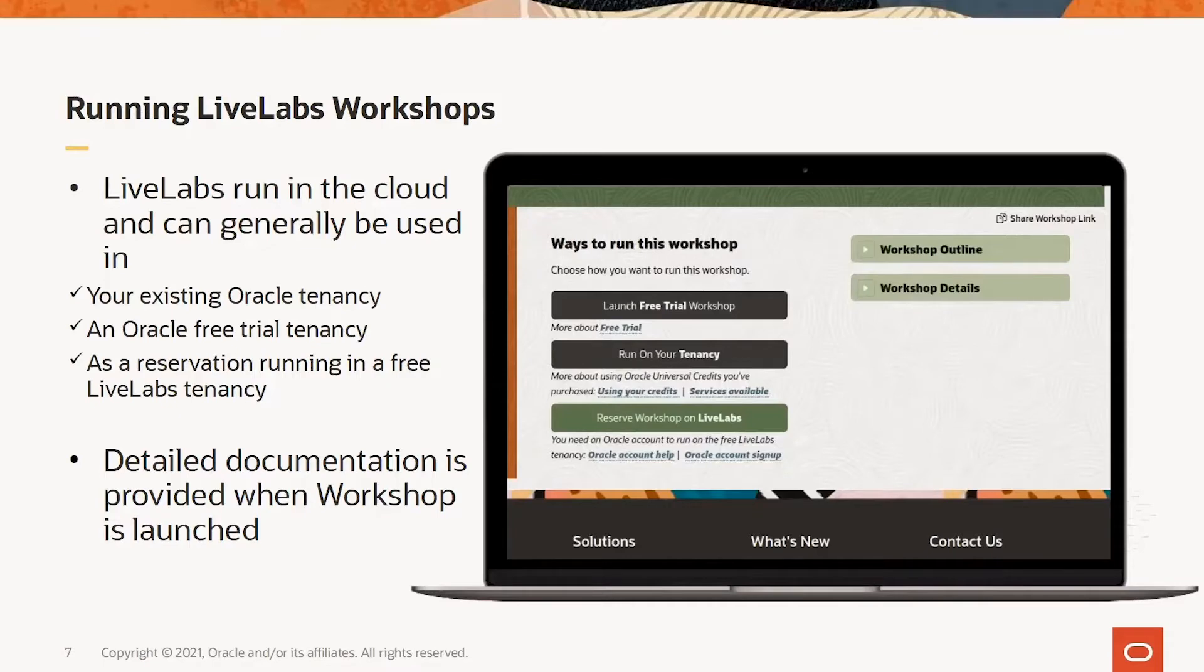As can be seen, the workshop outline and some workshop details can be obtained directly from the launch page by clicking on the workshop outline and workshop details links.